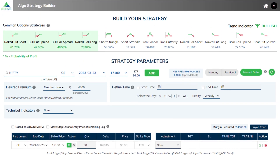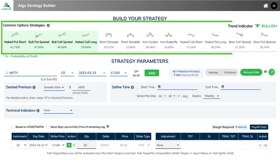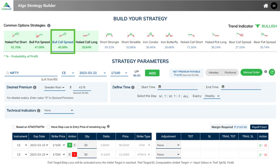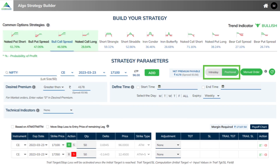Let us now look at how Modern Algos can be used to easily deploy the strategy in the live market. As discussed in the earlier video, under Algo Strategy Builder, you may choose any common strategy and deploy it. Here we choose bull call spread. Now first, you choose whether you want to enter an intraday or positional strategy. Here we have chosen positional.